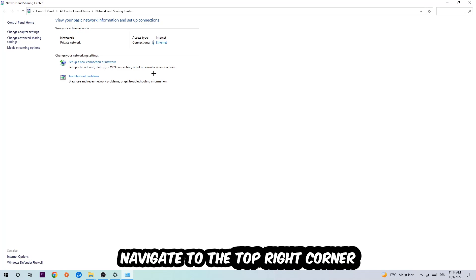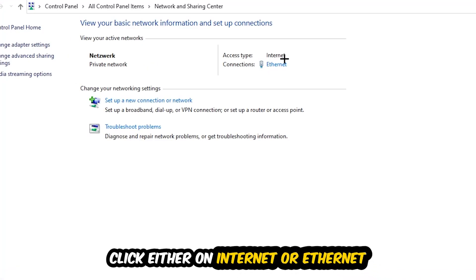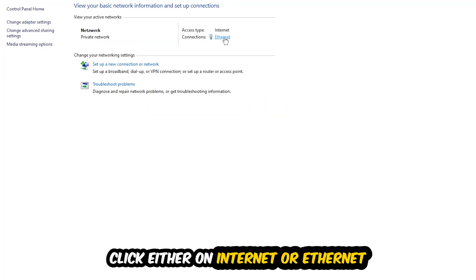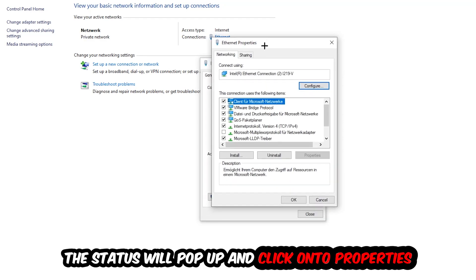Now I want you to navigate to the top right corner on the blue-printed text, either it says Internet or Ethernet. It just depends on which one you're currently using, but it doesn't really matter. Just click on the blue-printed text. The Ethernet or Internet status will pop up. I want you to click into properties. You can only do that by being an administrator.